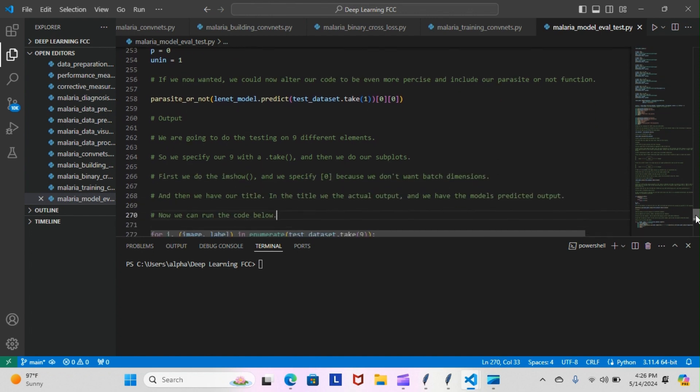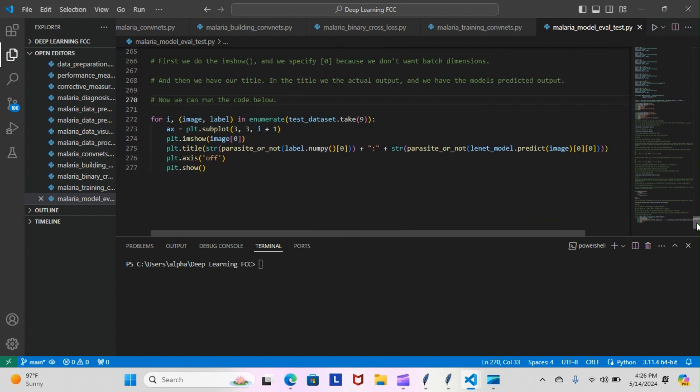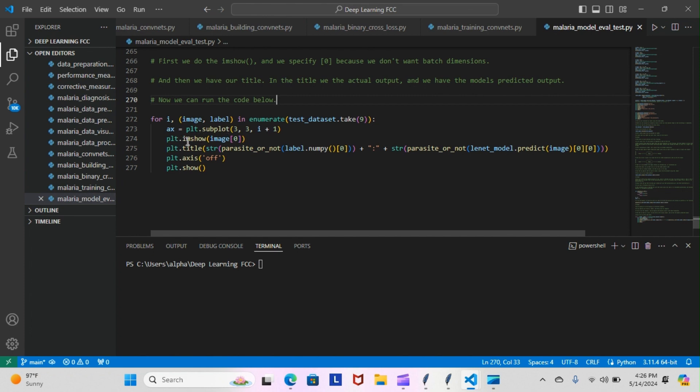This is going to be the last code that we're going to actually run: for i, (image, labels) in enumerate(test_data_set.take(9)). Here's our subplots, meaning we want a three by three of our images, so we're supposed to get a subplot of nine images divided into three by threes. This is how we're going to show the image with image.show, and then this is our title: parasitized_or_not. Every image should be labeled either parasitized or uninfected.